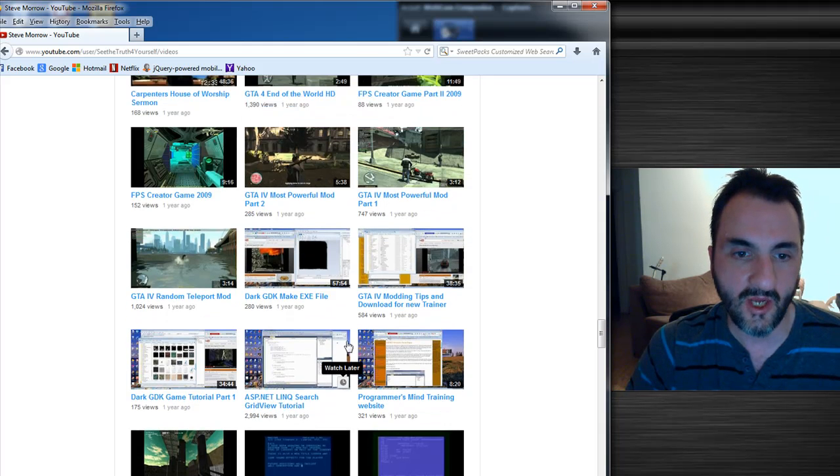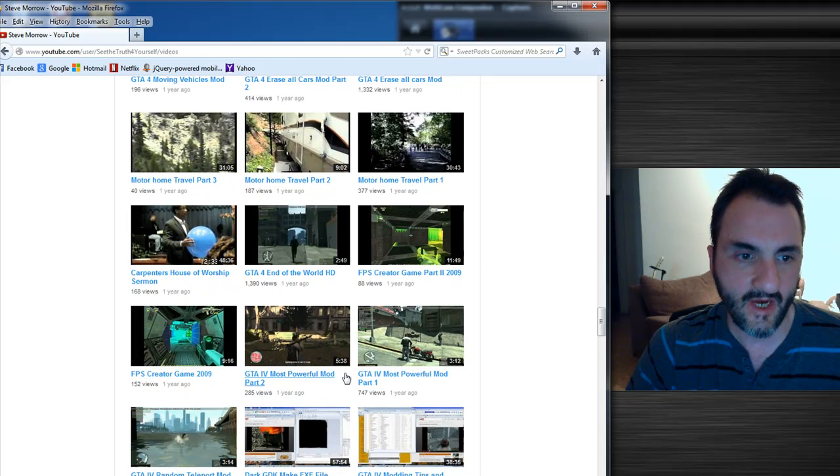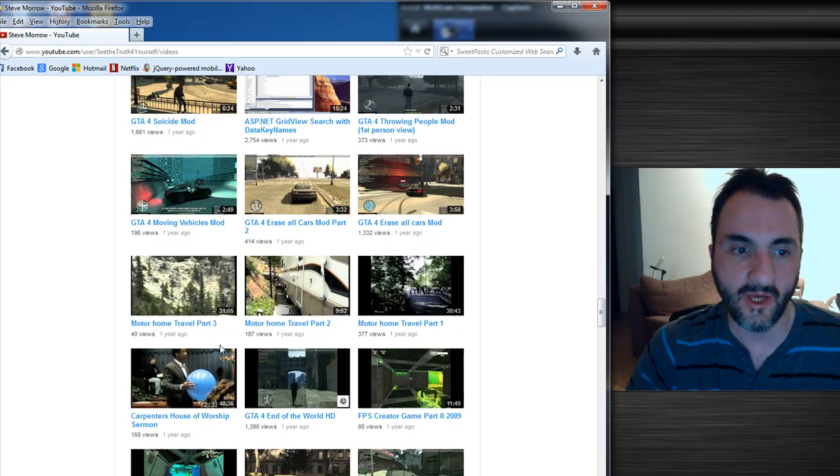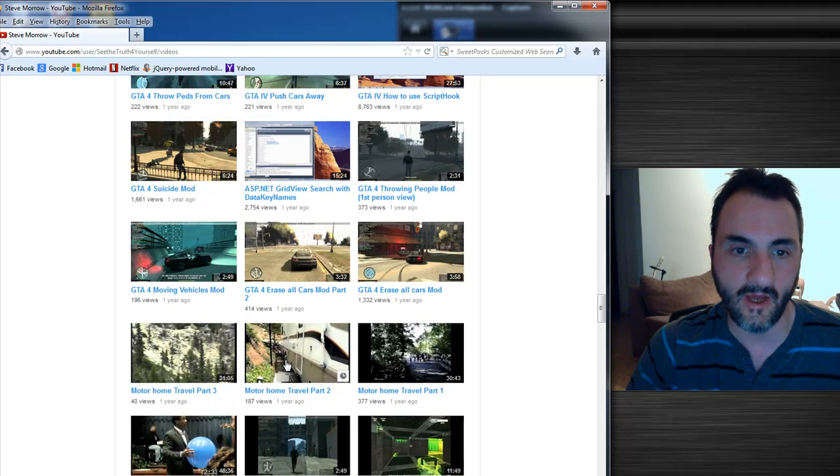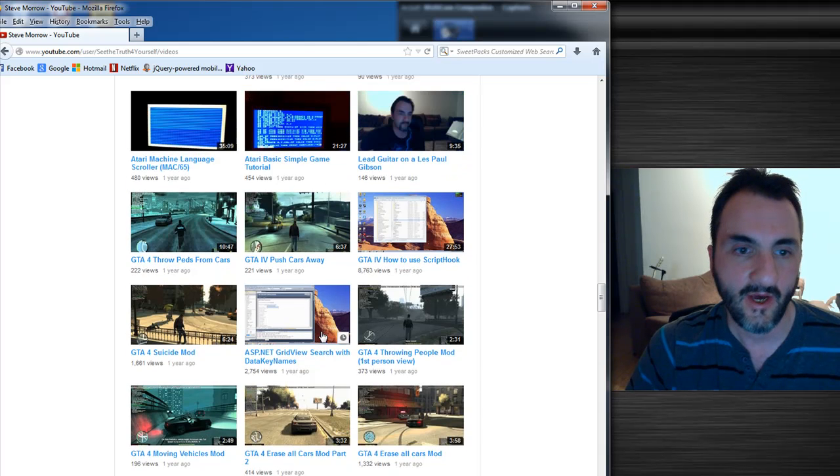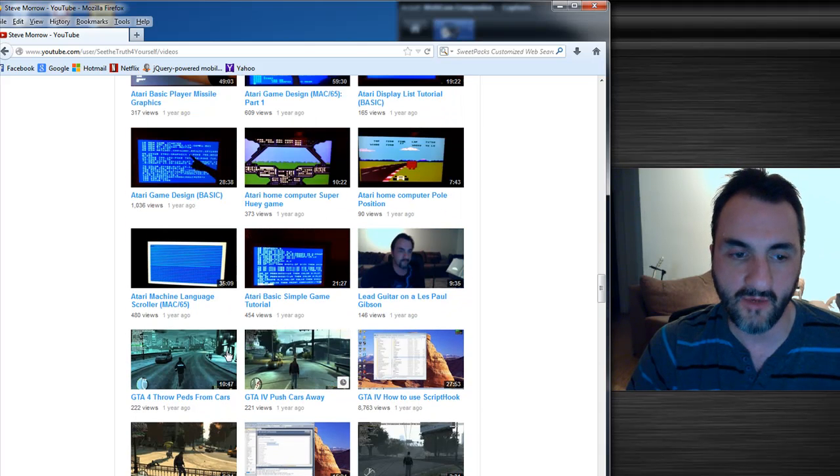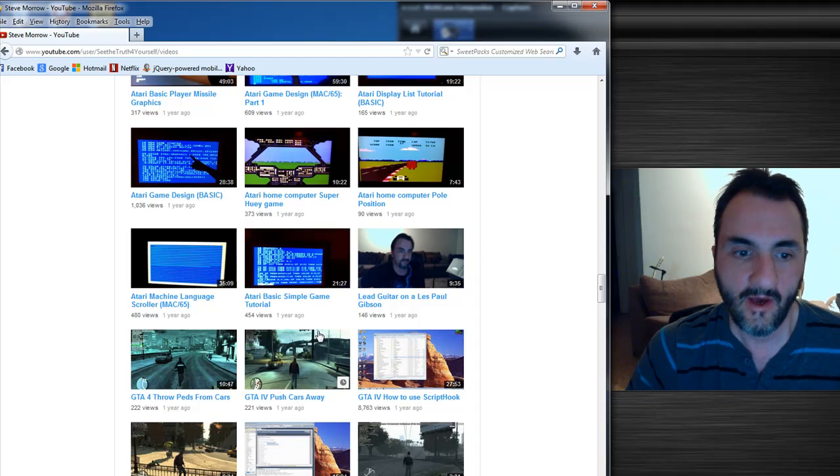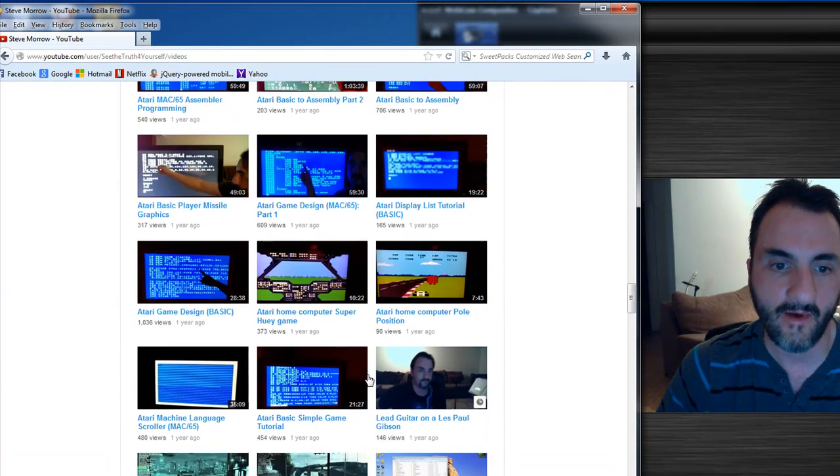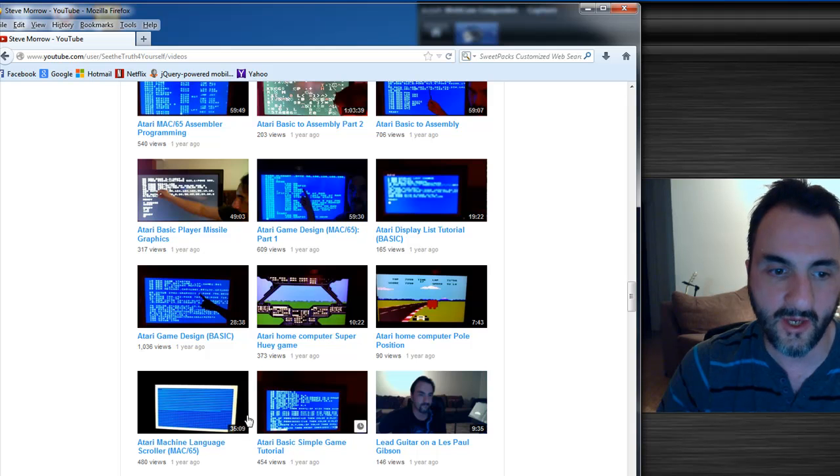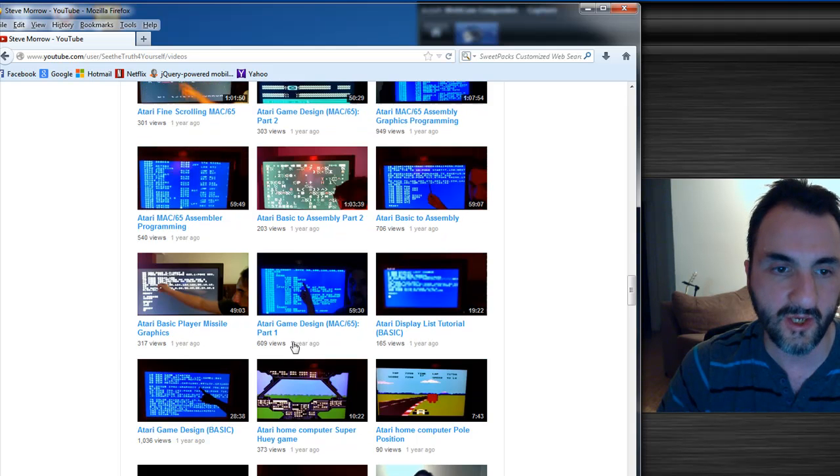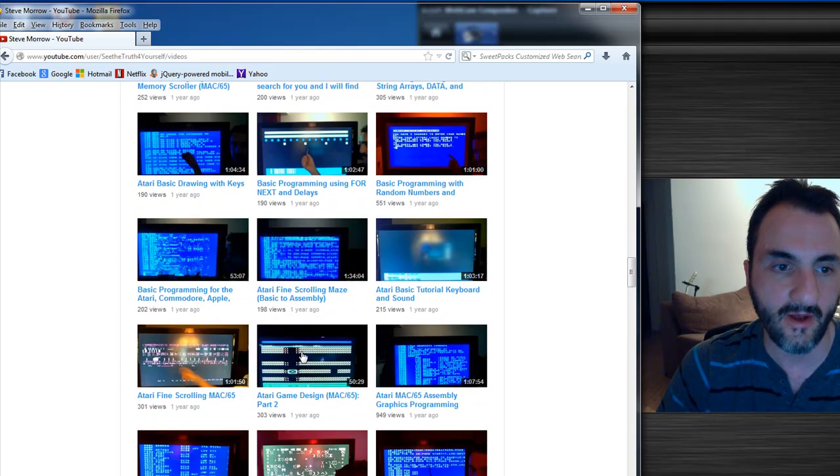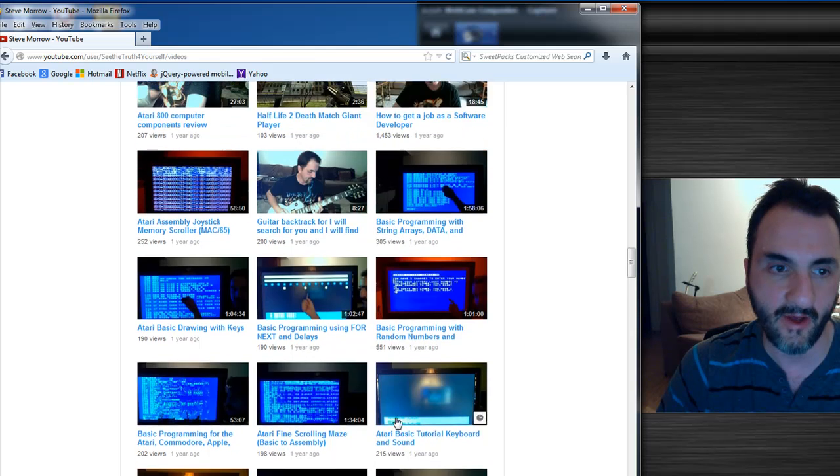There's more Dark GDK there. Some more Grand Theft Auto. You can kind of see I was kind of like in a spiral there for a while, until eventually the Grand Theft Auto 4 hacking thing kind of wore off. Then I got more heavily into the Atari computer, so here's a lot of the Atari BASIC, assembly language videos you're going to find on here. There's tons of them on here, by the way.